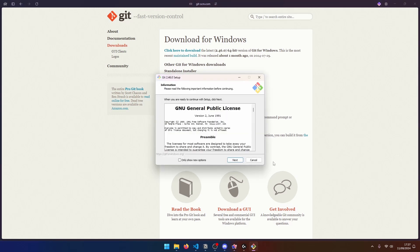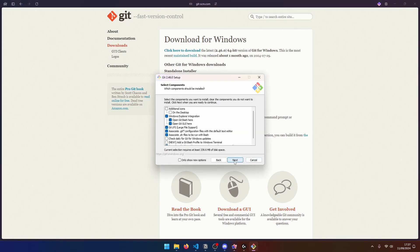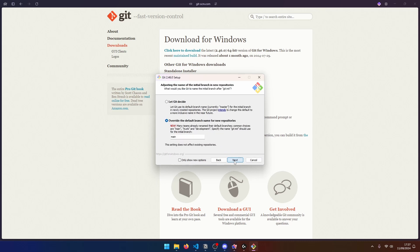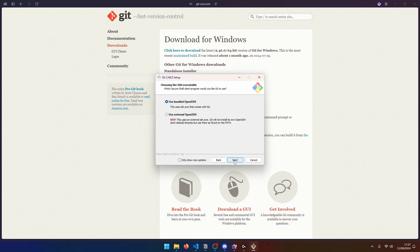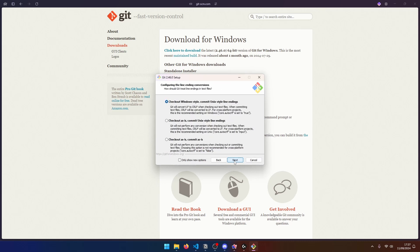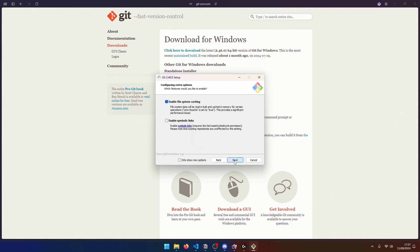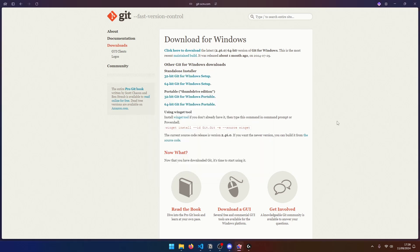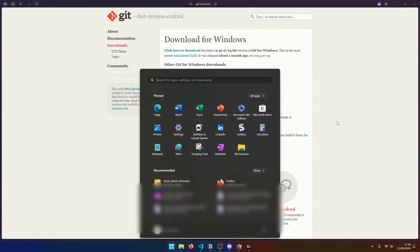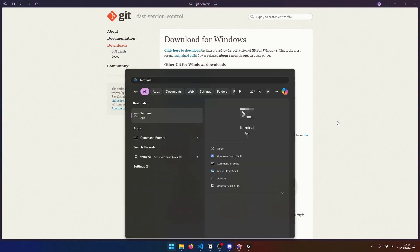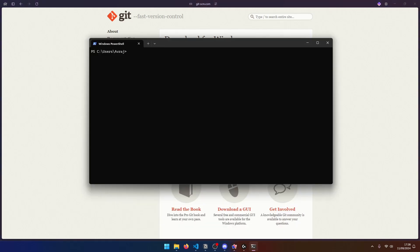Now when you're installing git, just click next a bunch of times. You don't even have to worry about any of the options unless obviously you know what you're doing and just click on install. Once you install it, let's actually test that git was properly installed. You can do that by opening up your terminal or if you are on Windows, you can even use command prompt.